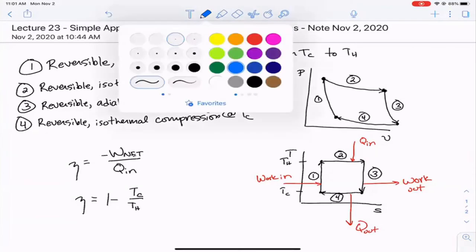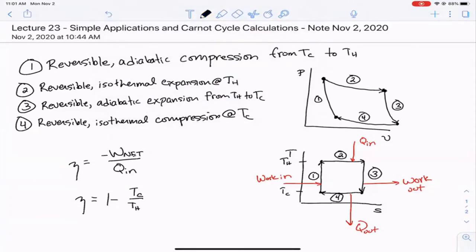A student asked whether entropy increases or stays constant in step one. In step one, entropy is constant — it's isentropic. The temperature goes up during compression, but the pressure also goes up, and since it's reversible and adiabatic, those two effects counter each other, keeping entropy constant.